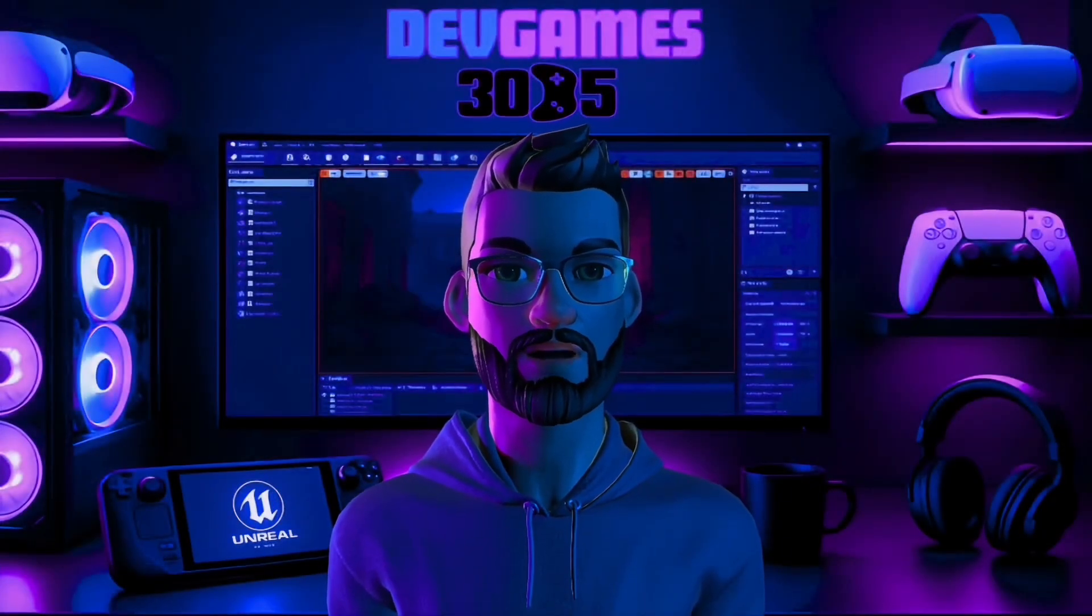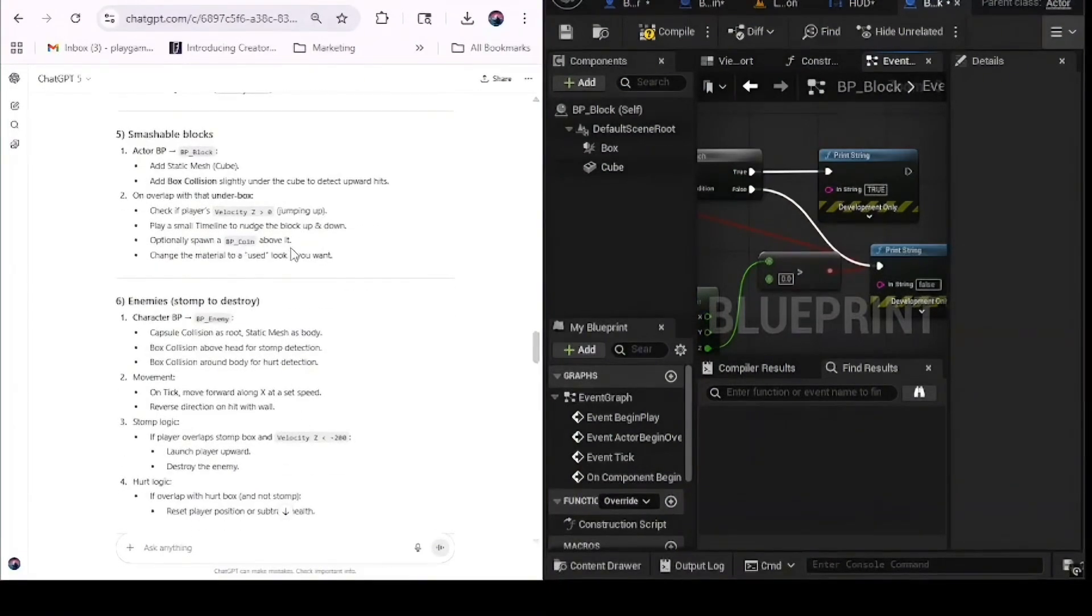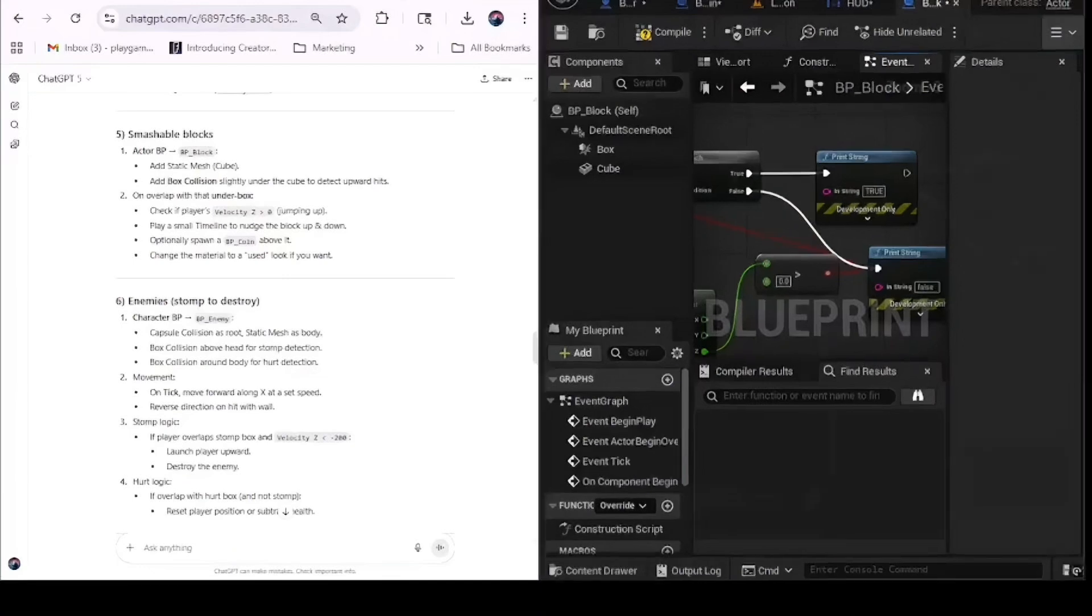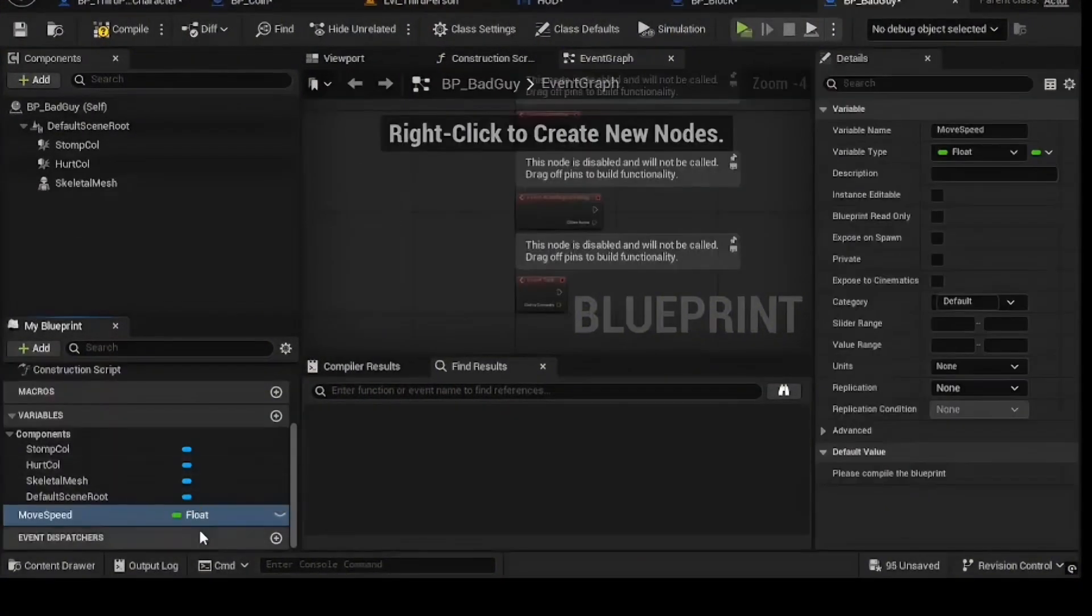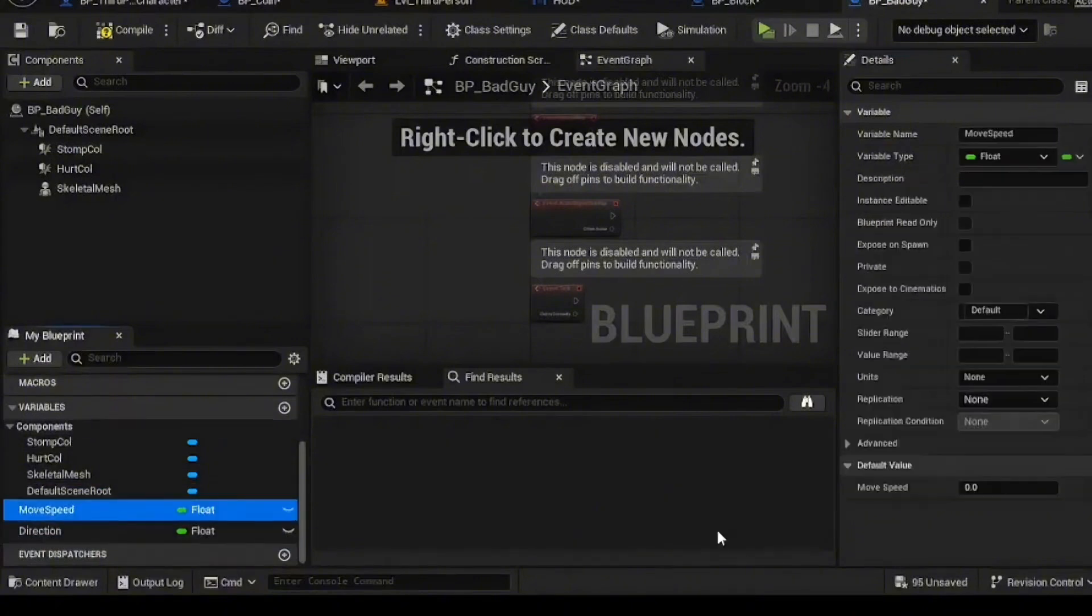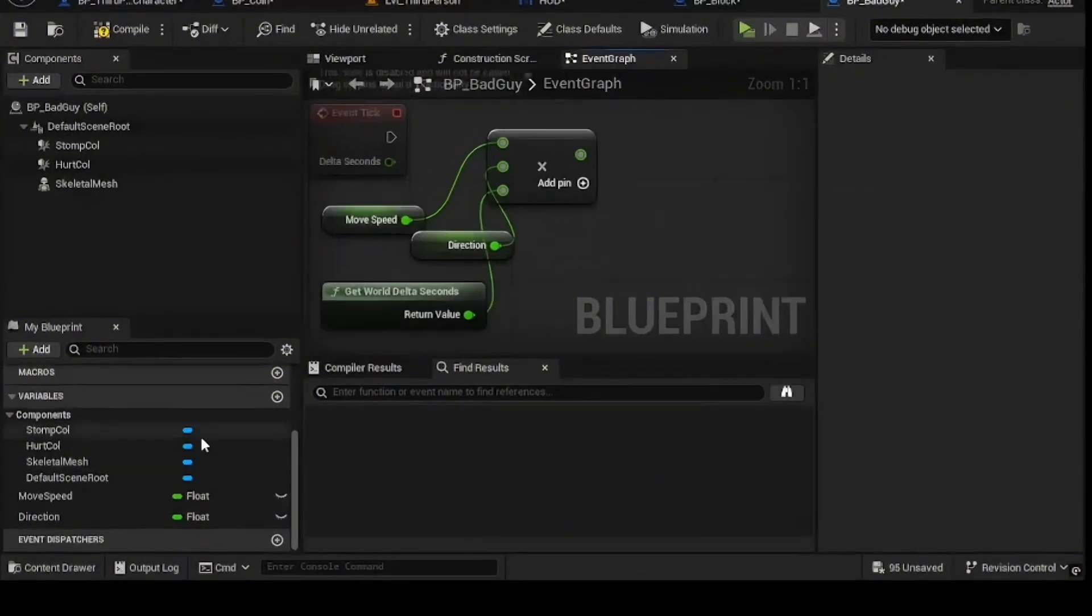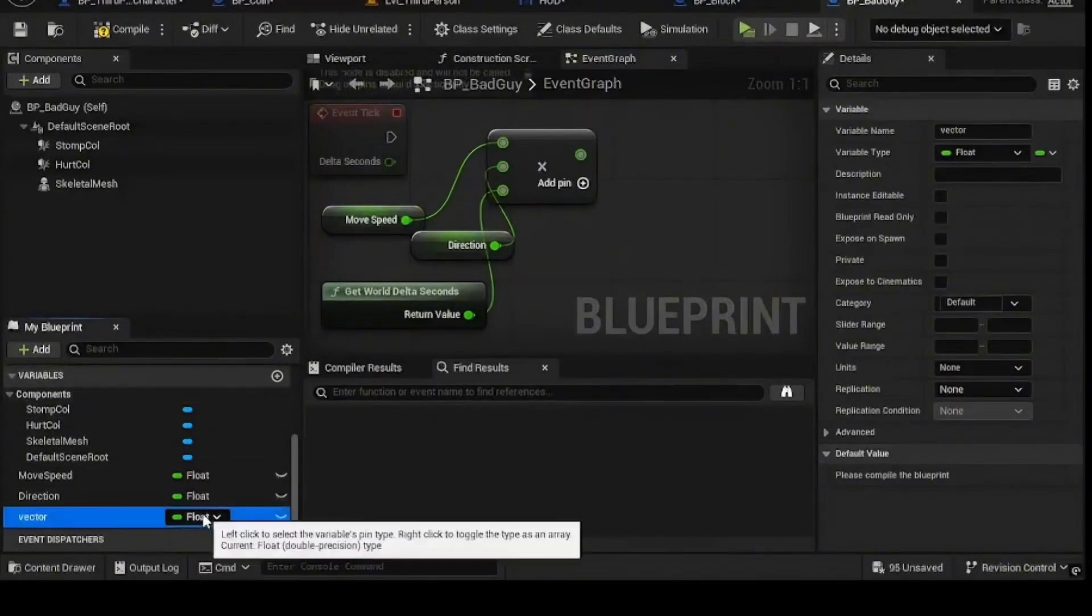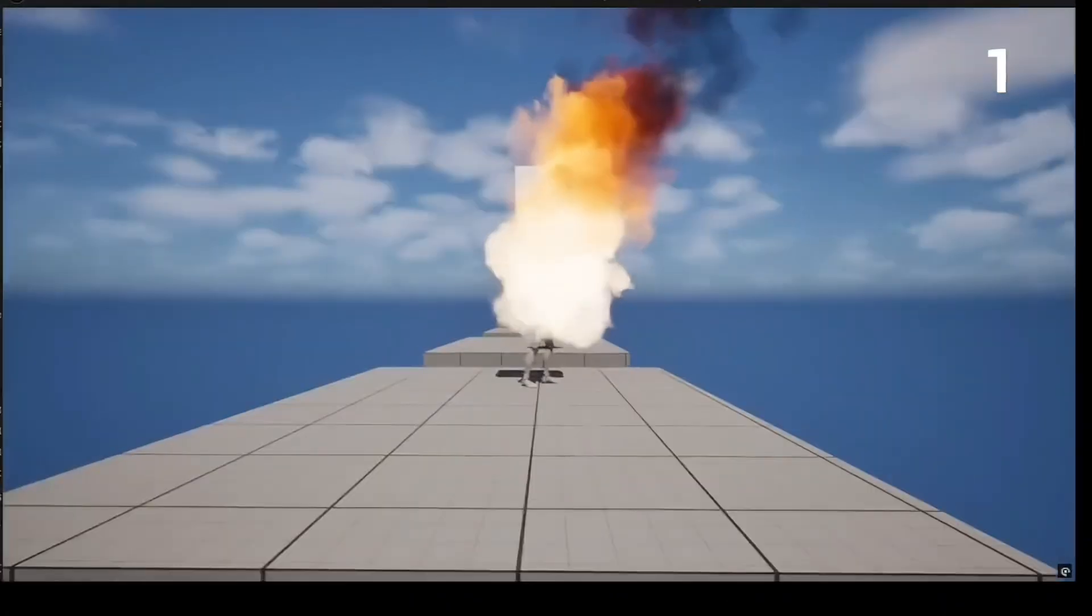ChatGPT's 5 block system sounded straightforward: collision under the block, check if the player's jumping, spawn a coin. The problem was it never told me exactly how to check the player's upward velocity. It was too vague. So I had to go back and prompt for specifics. So I cast to the player, got the velocity, and broke the vector. Then I checked with a branch node if Z was greater than zero. The AI had the right concept, but without my intervention, the block would have been just decoration.